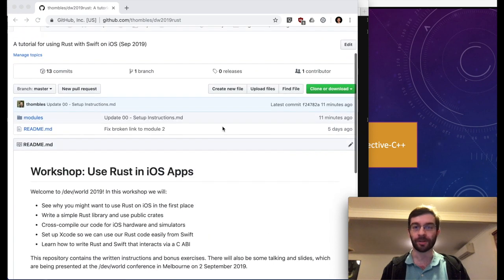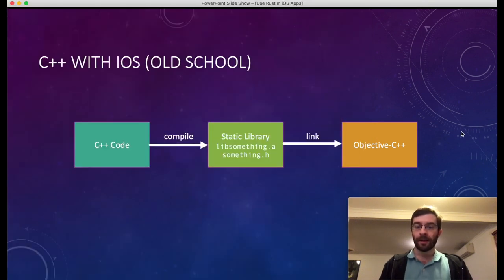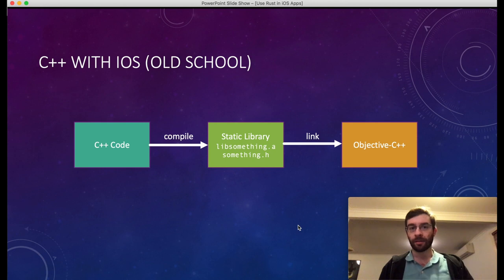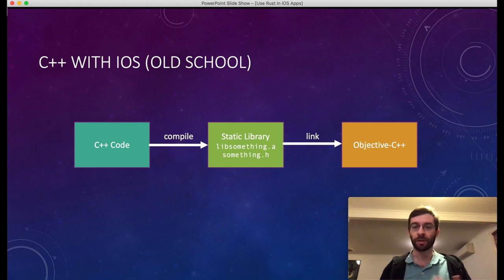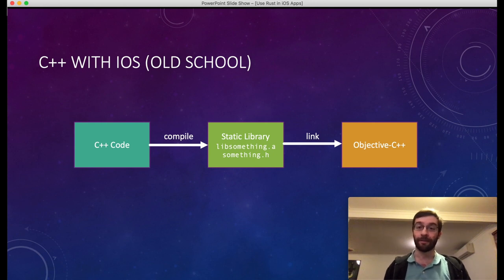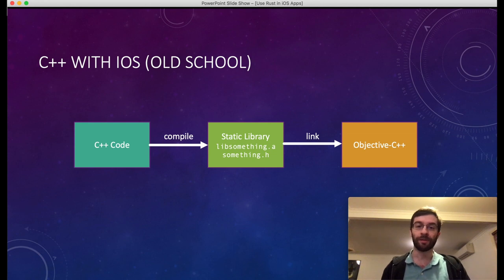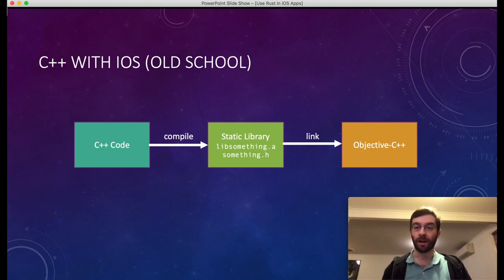Traditionally, if you were going to do a cross-platform app, say for iOS and Android, and you had some back-end code that you wanted to share between those apps, you would probably be using C++. It was one of the most logical choices that you could compile down to something compatible with both platforms. Back in the day, this is how you might have integrated it into iOS: you would turn it into a static library combined with a header file, a C-based or C++-based interface, and then link it with Objective-C.